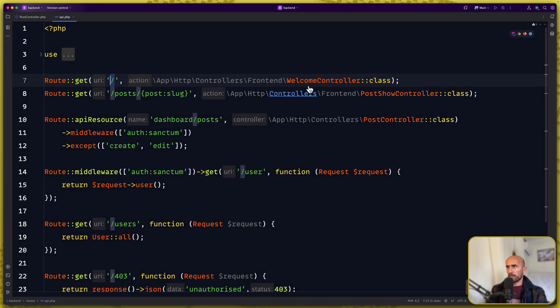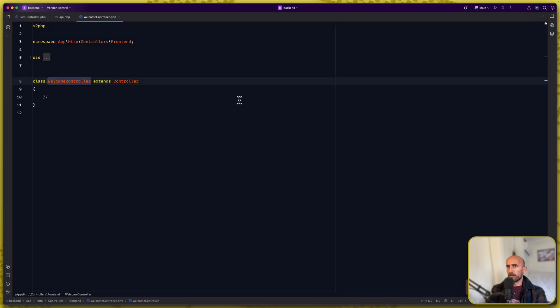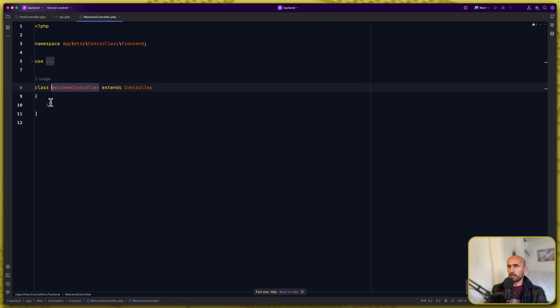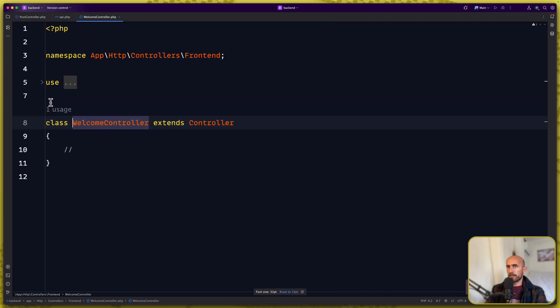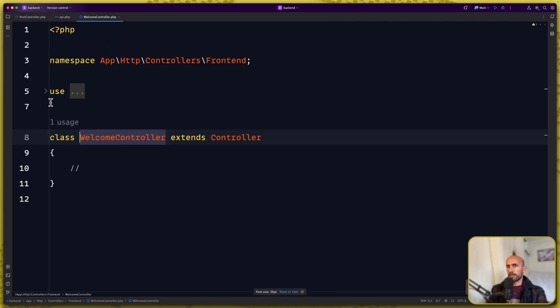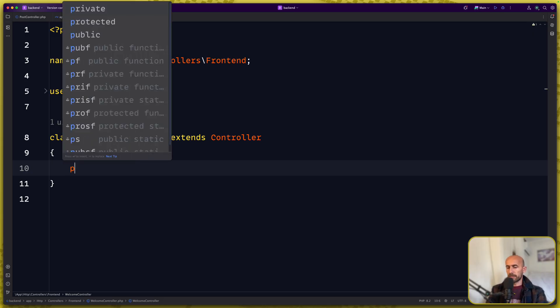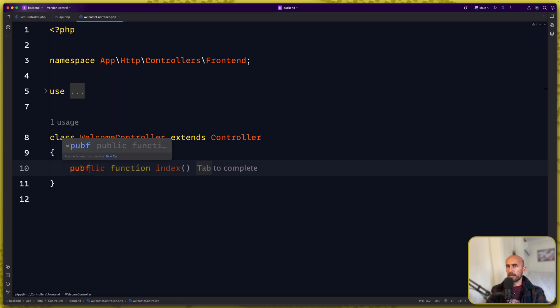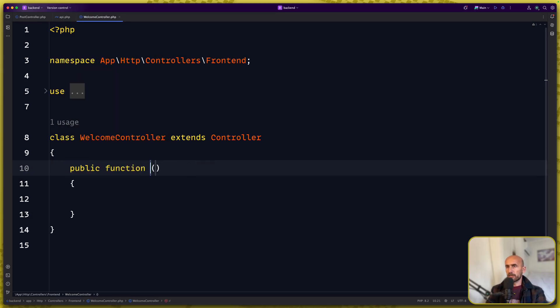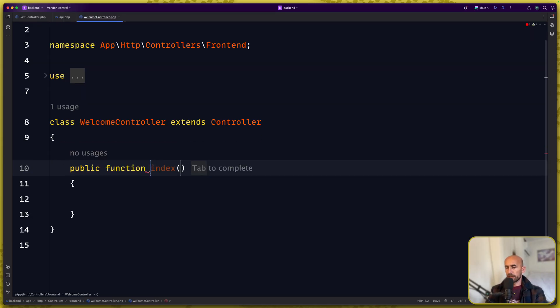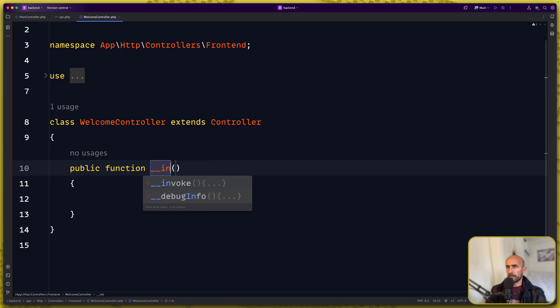Now let's open the welcome controller, just zoom it is, and create here public function which is going to be not index but it's going to be invoke.